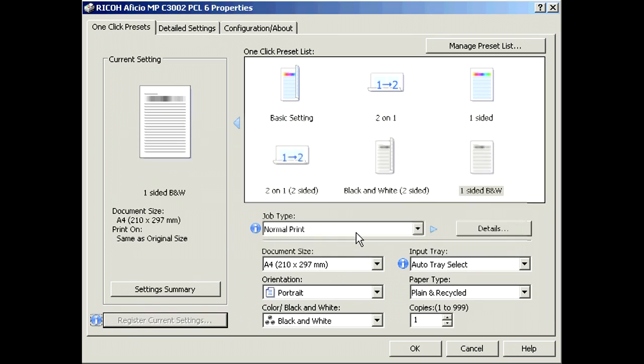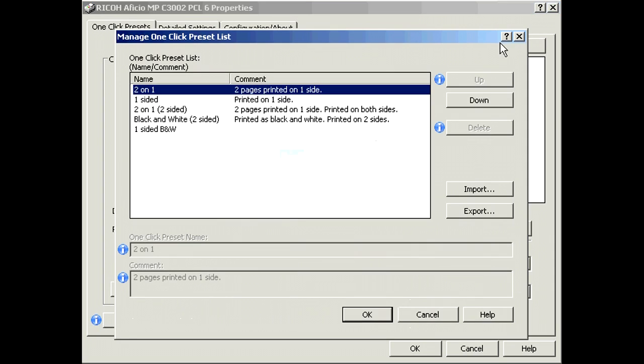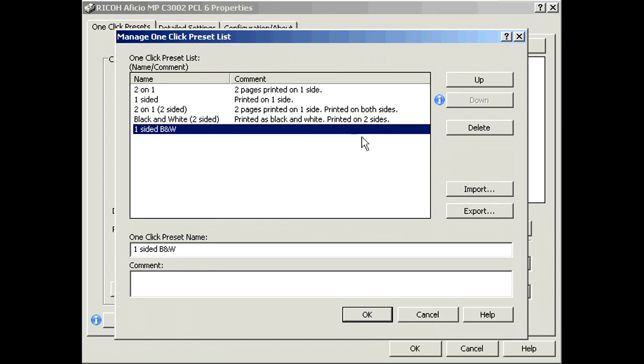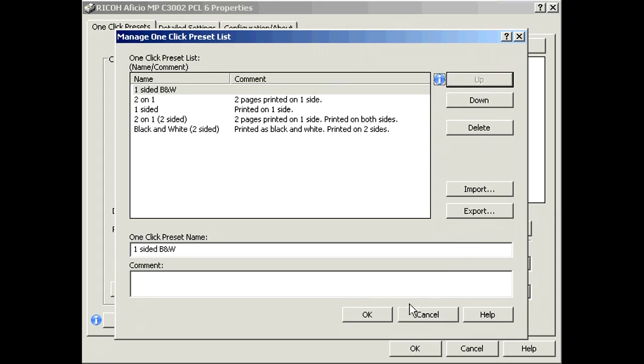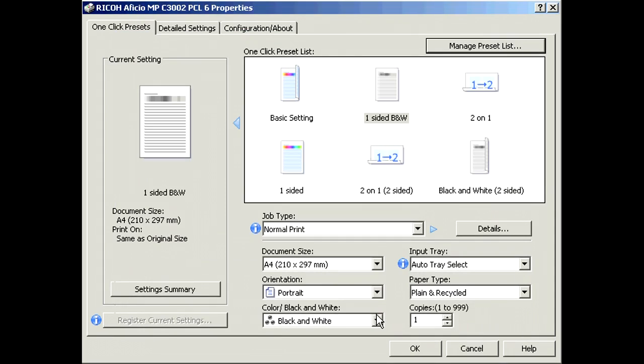It will now appear in your One-Click preset list. To change the order of your presets, select manage preset list, choose the preset you wish to move, and then select up or down to change its position in the list.